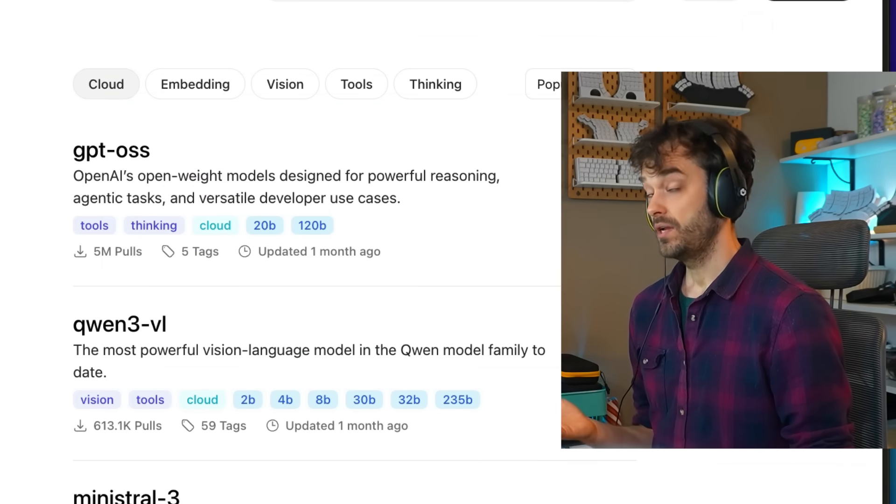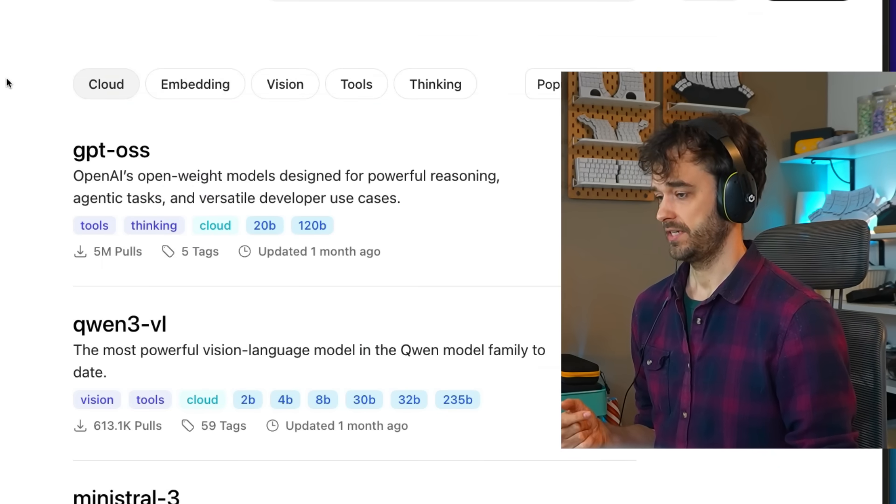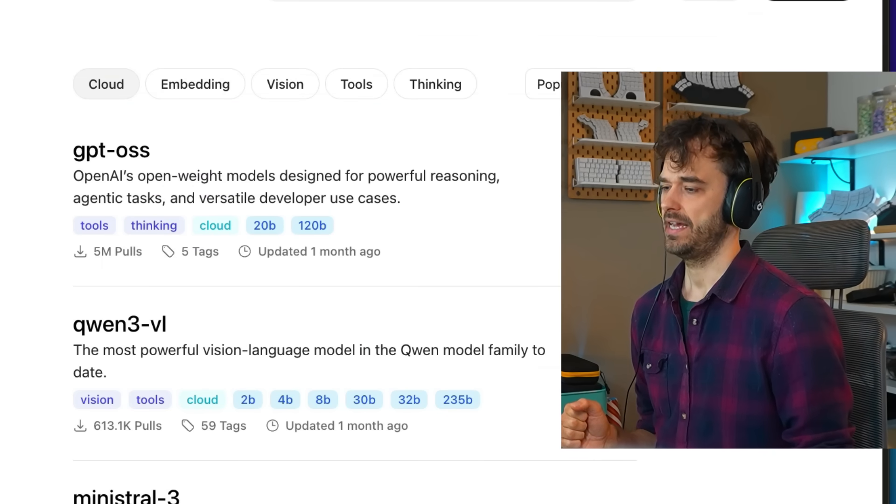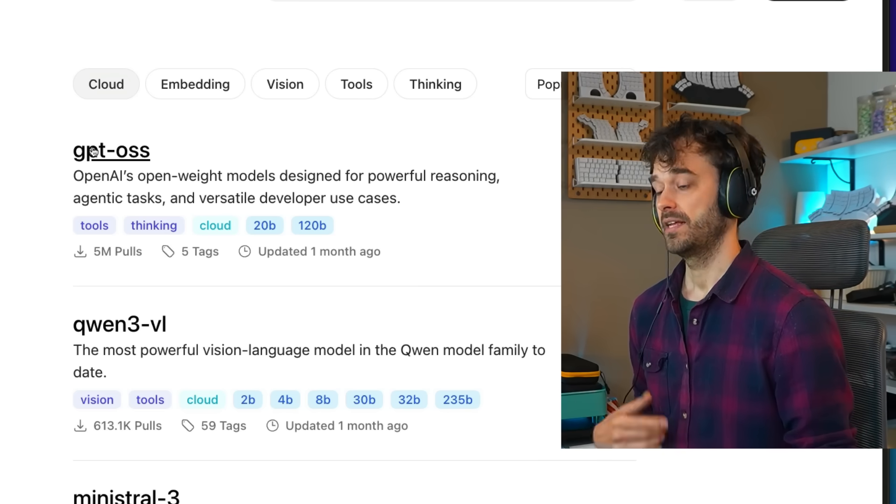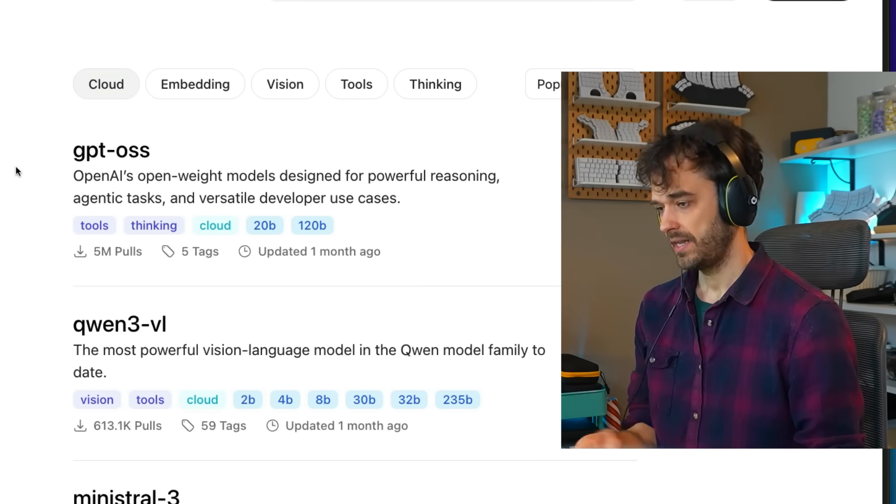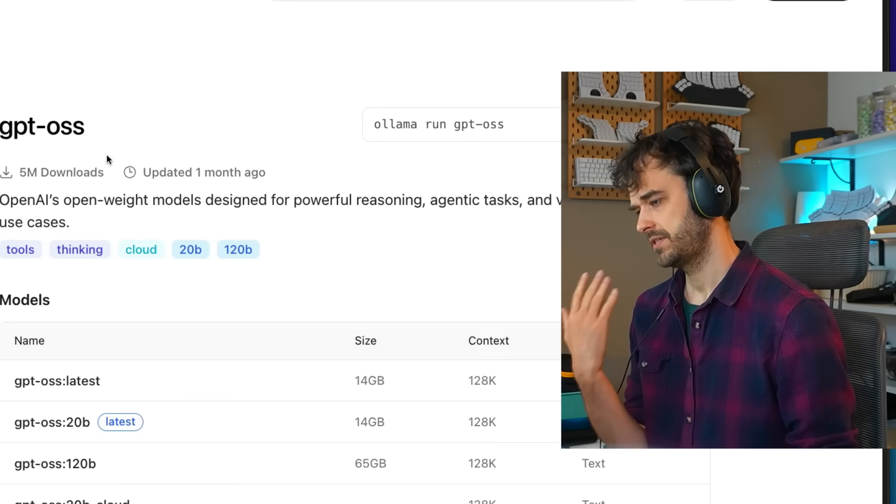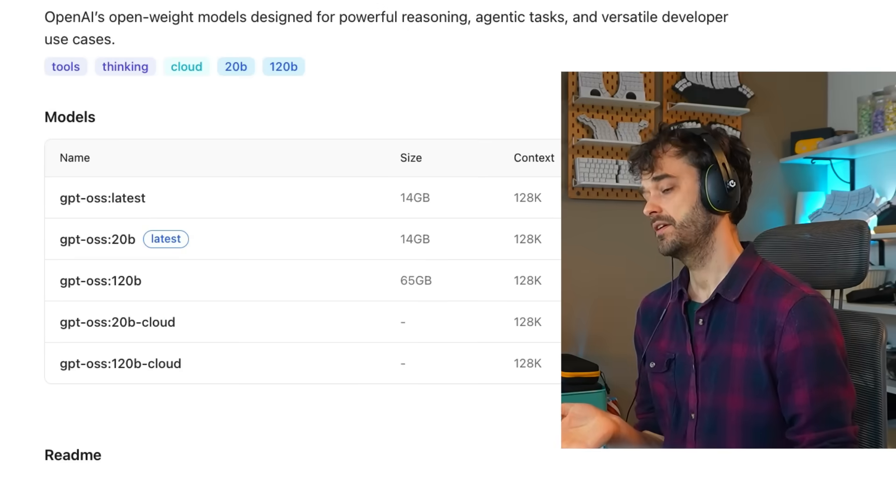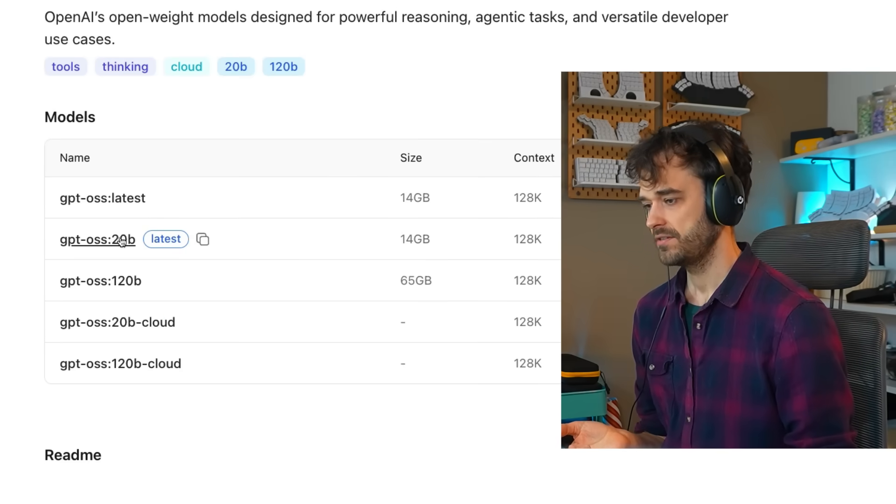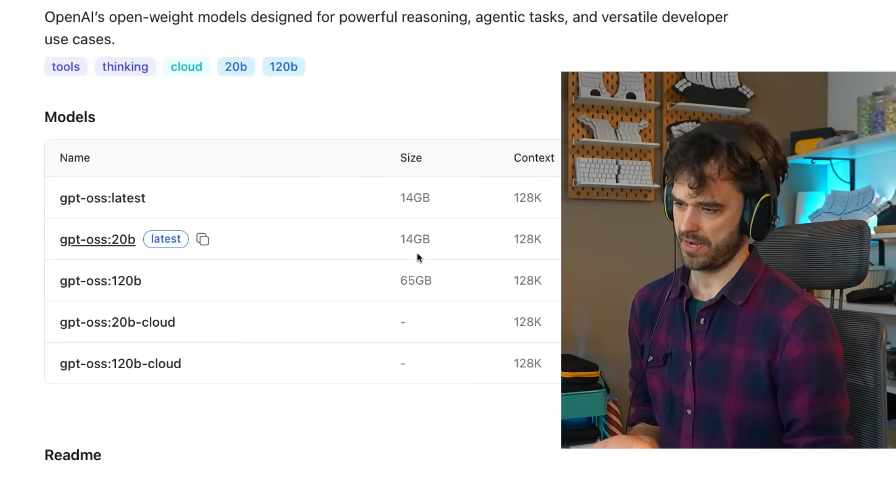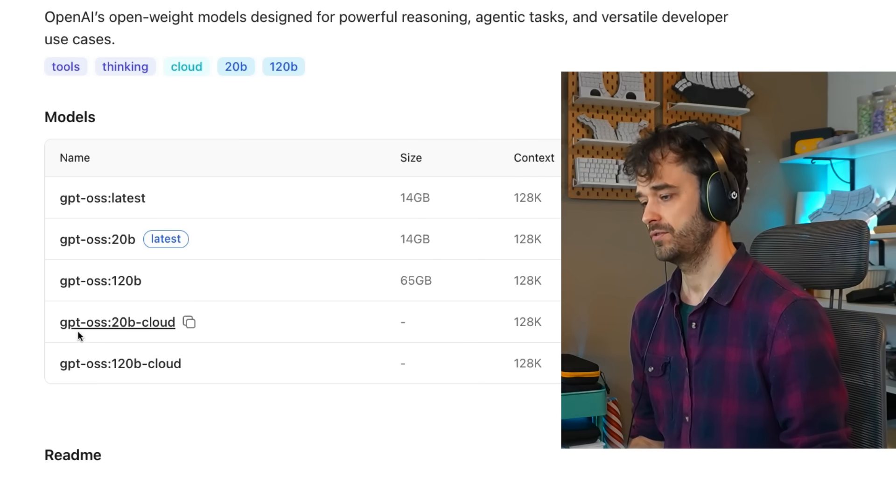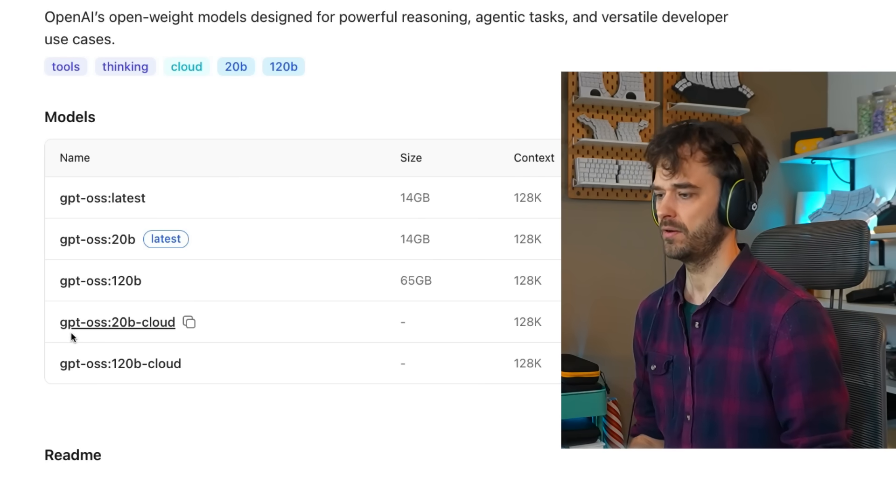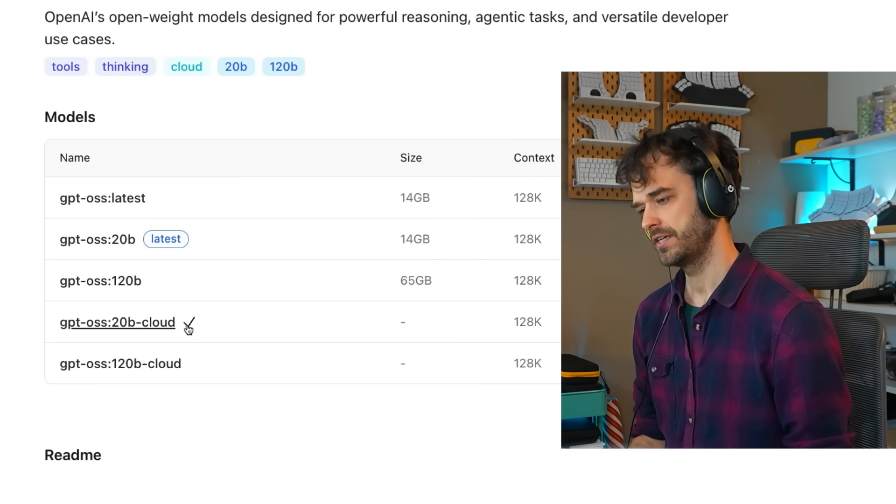If you go to the Ollama website and then go to the model section, you can actually select this cloud tag over here. That's going to make a subset of all the models that are also hosted on their cloud environment. So let me just take GPT open source. And then you're going to notice that the models that are listed here, you can download them locally if you have the required disk space, but you can also use their cloud service instead.